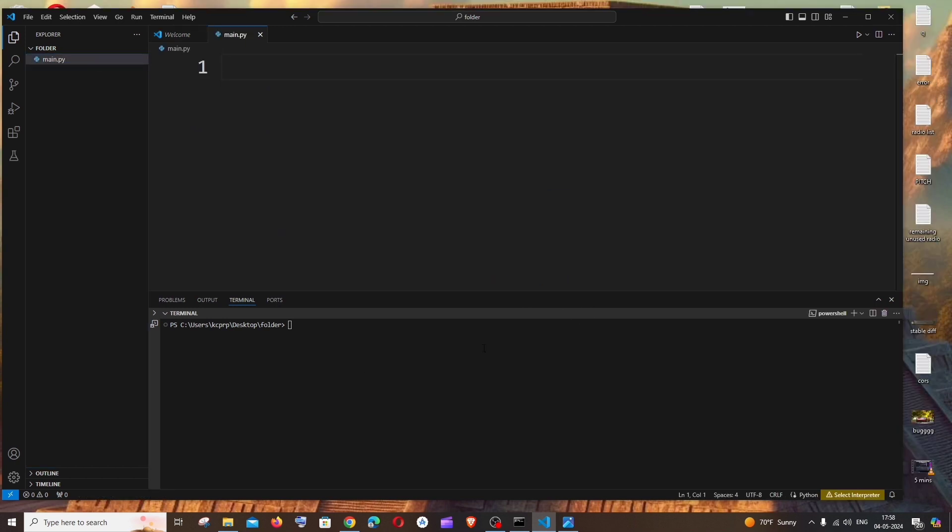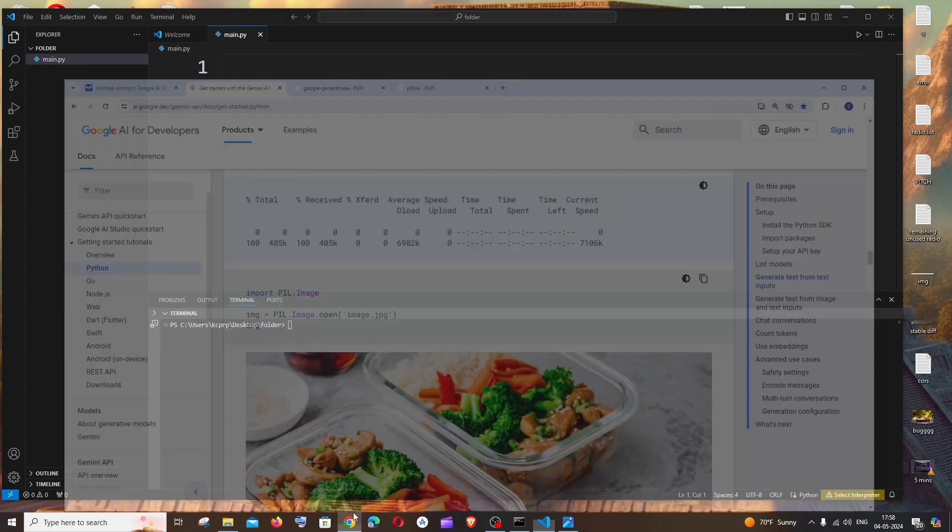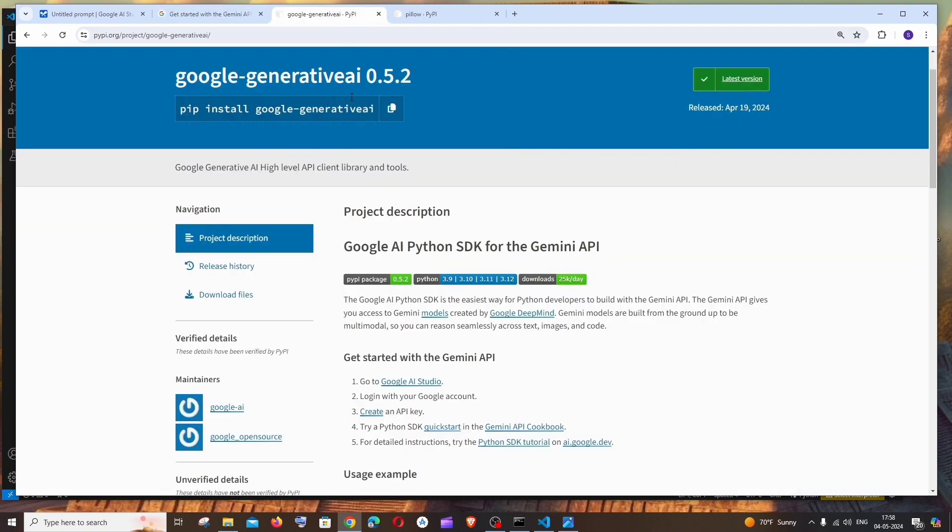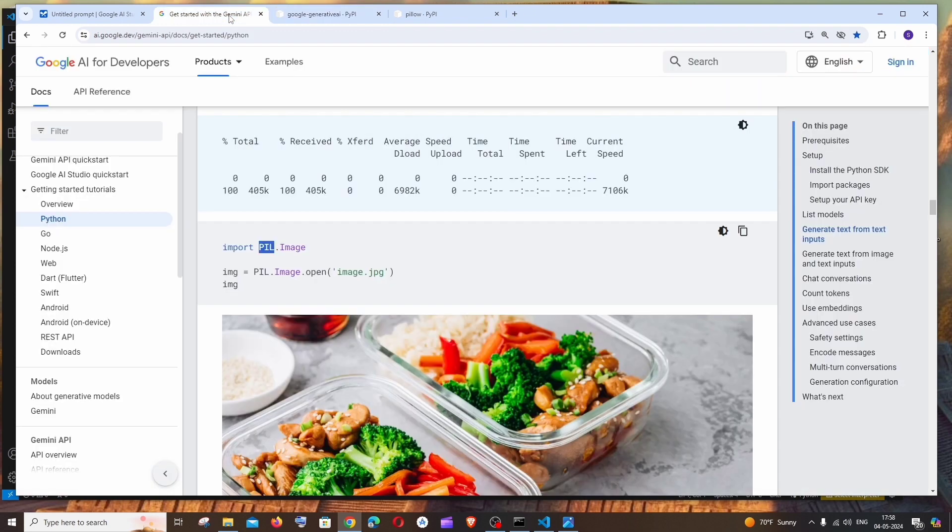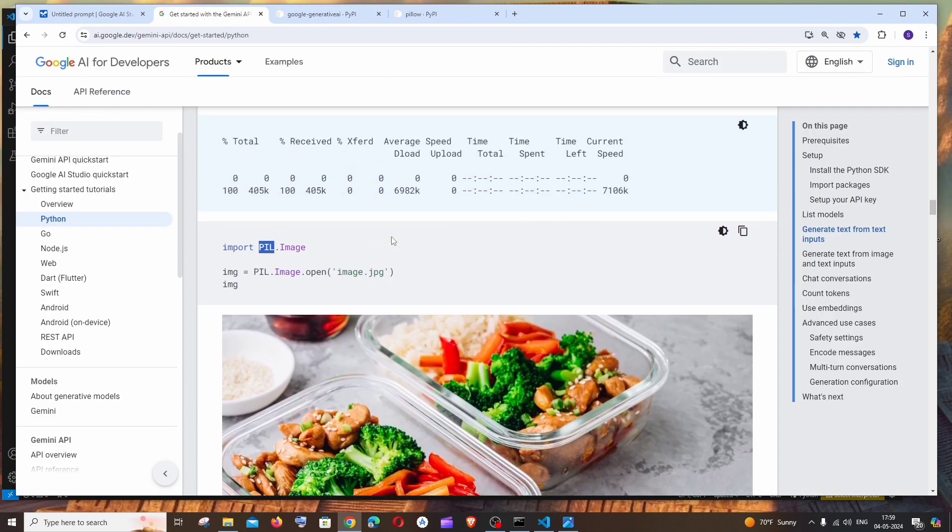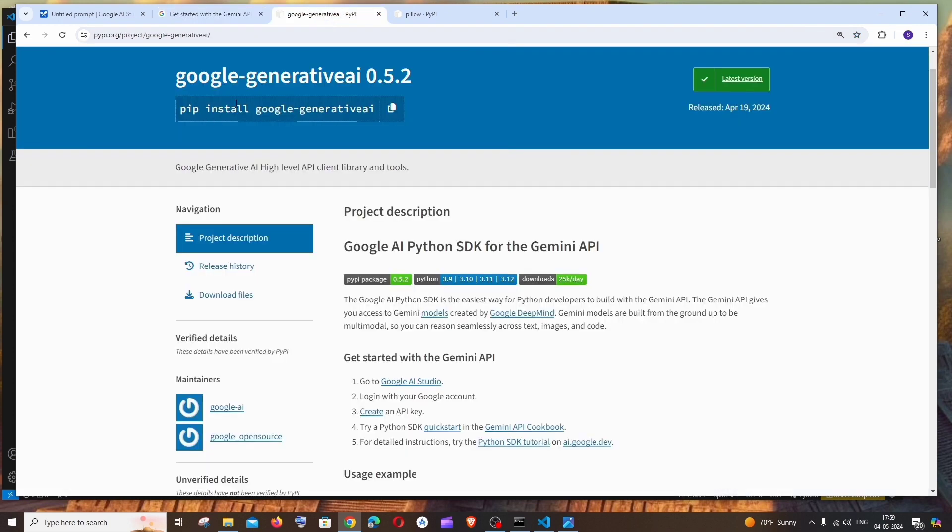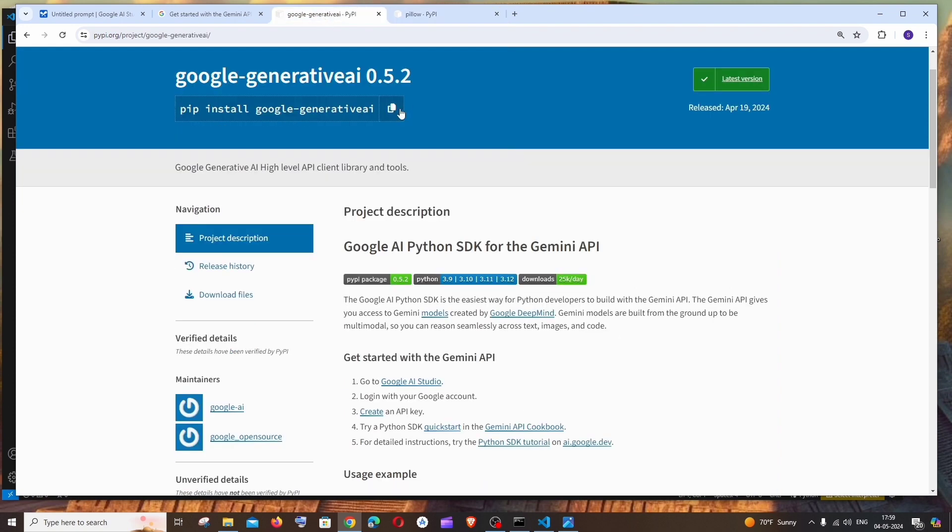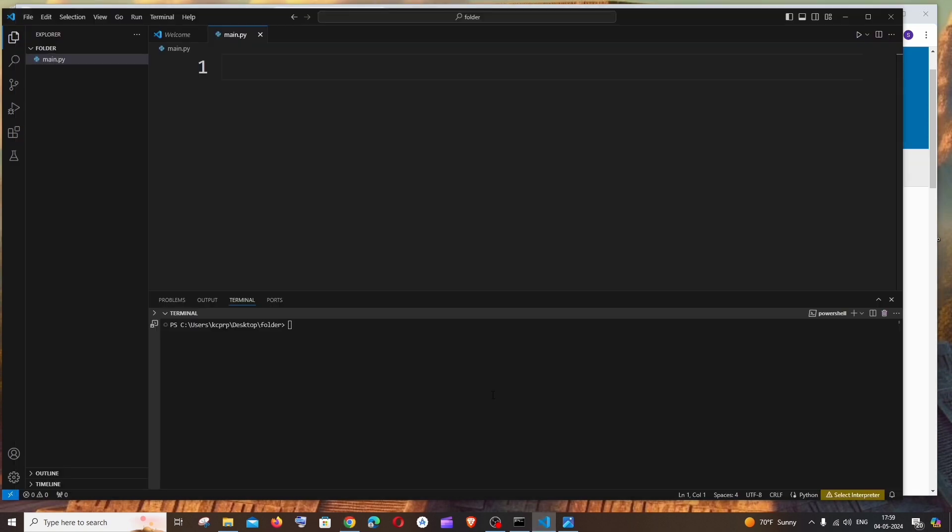For this purpose we will be requiring two packages. One is Pillow and another one is Google GenerativeAI. The Pillow is this PIL package, and obviously we will be requiring a GenerativeAI package from Google to configure the API key and get the response from the model. So this is going to be pip install google-generativeai and pillow. Let me run these two now.